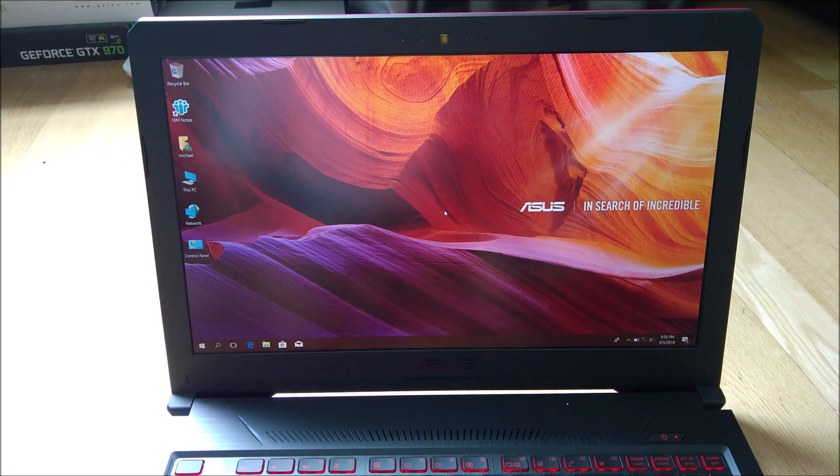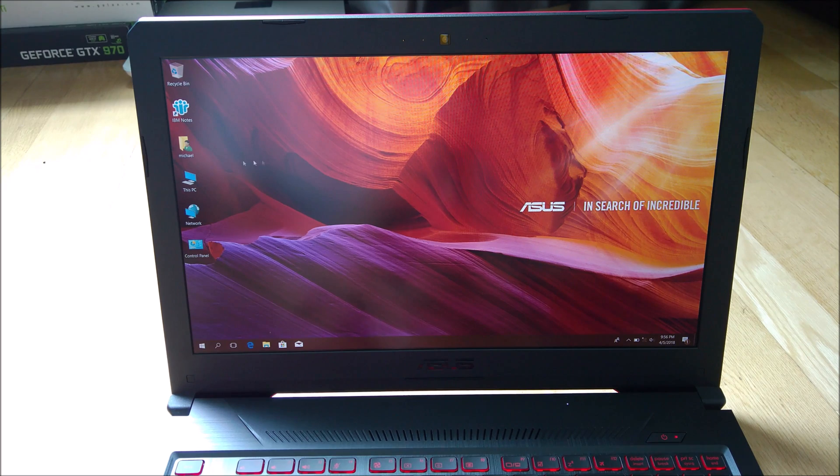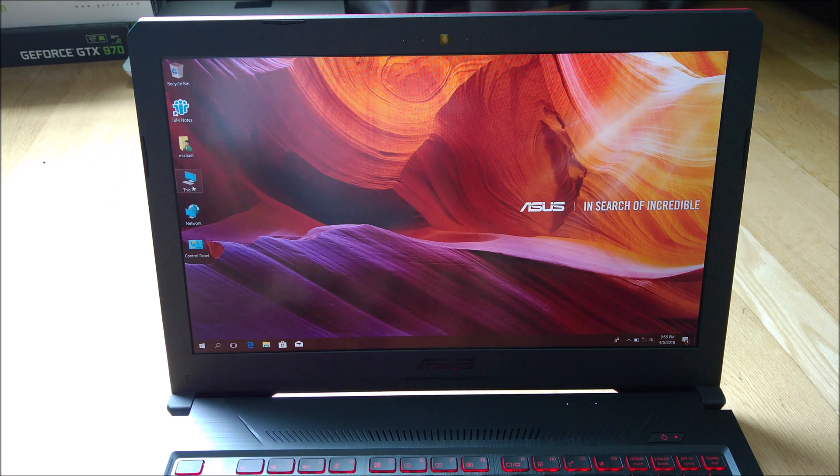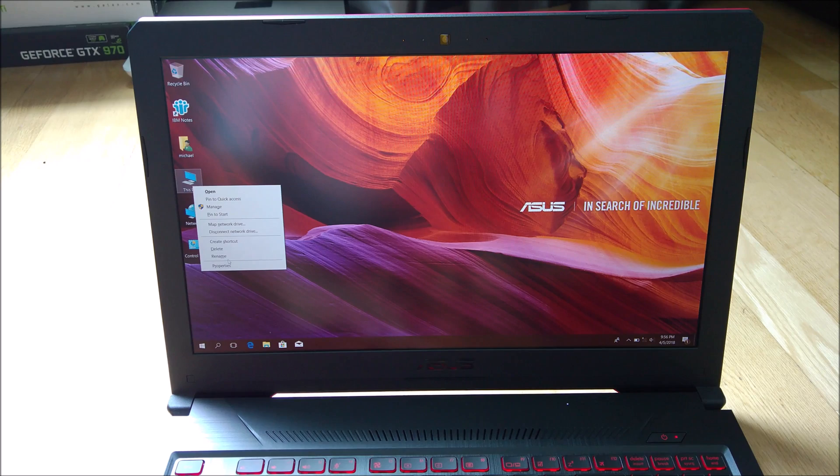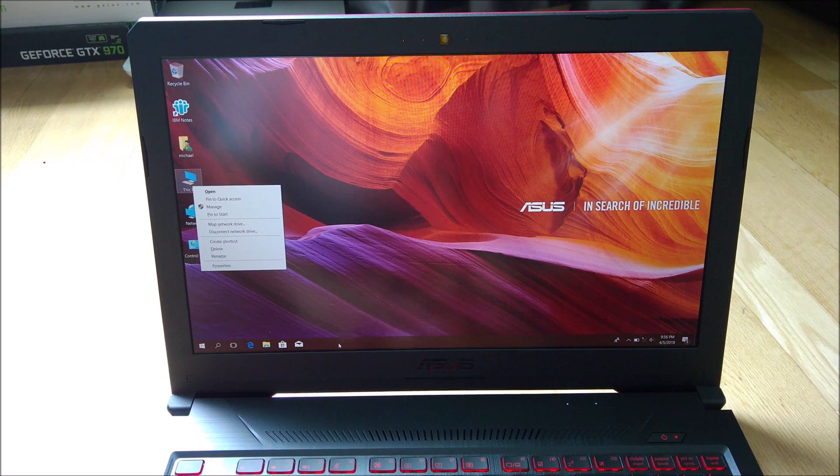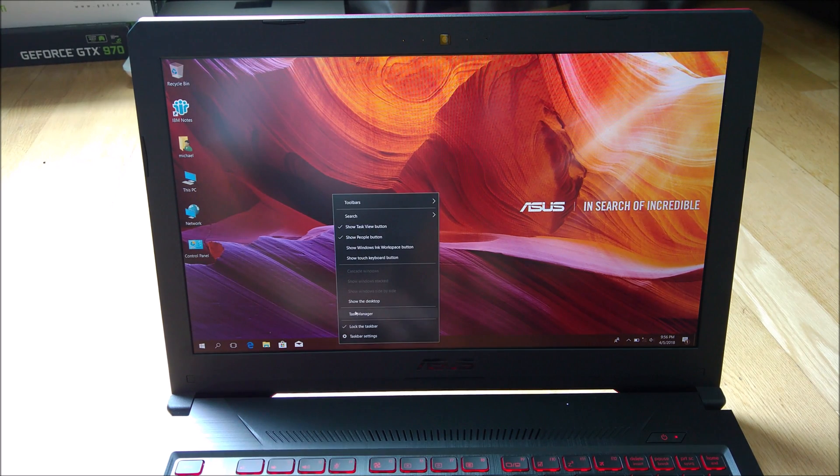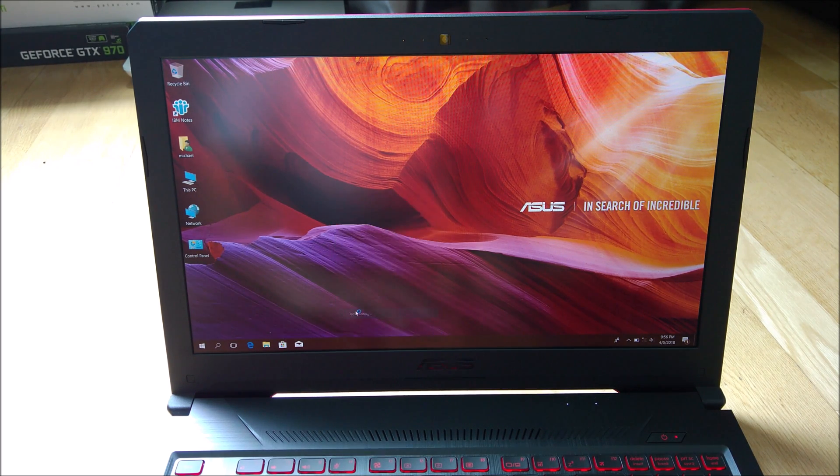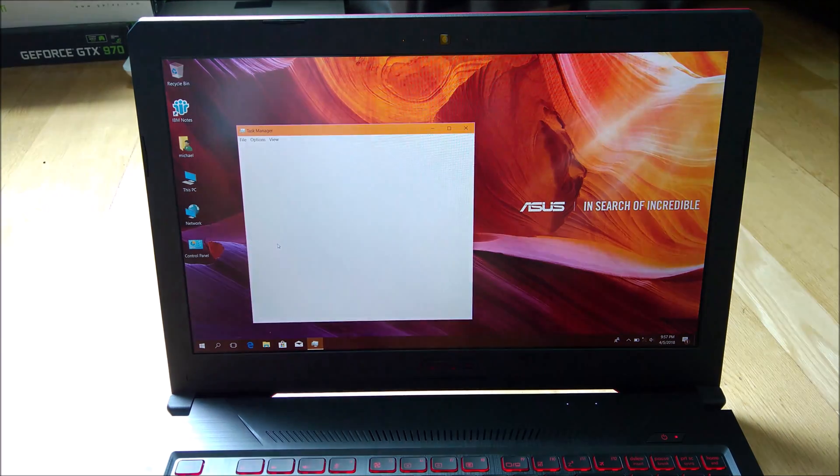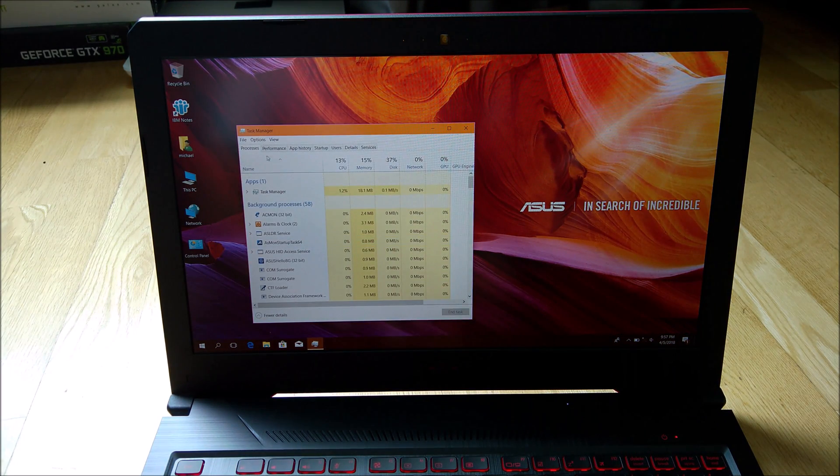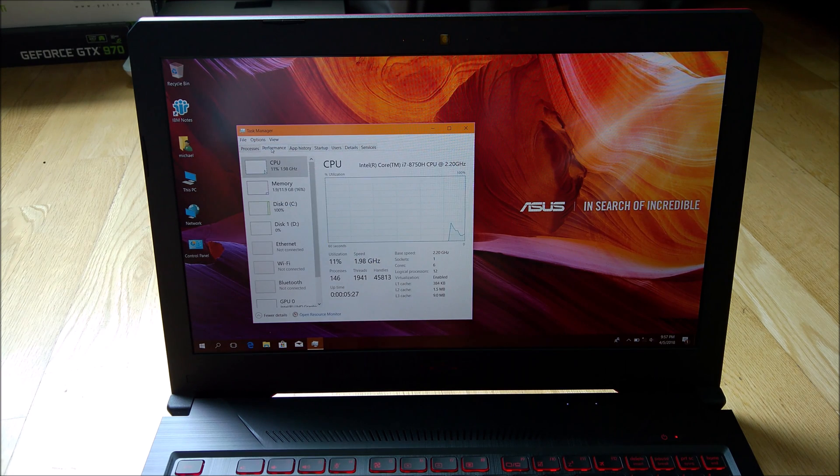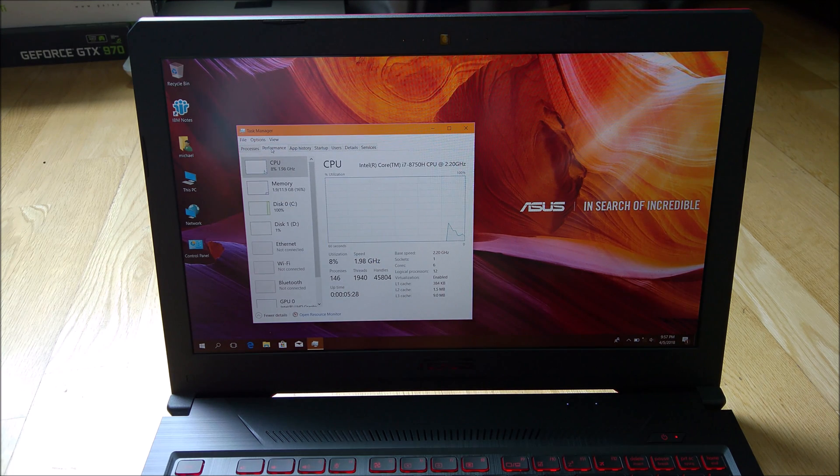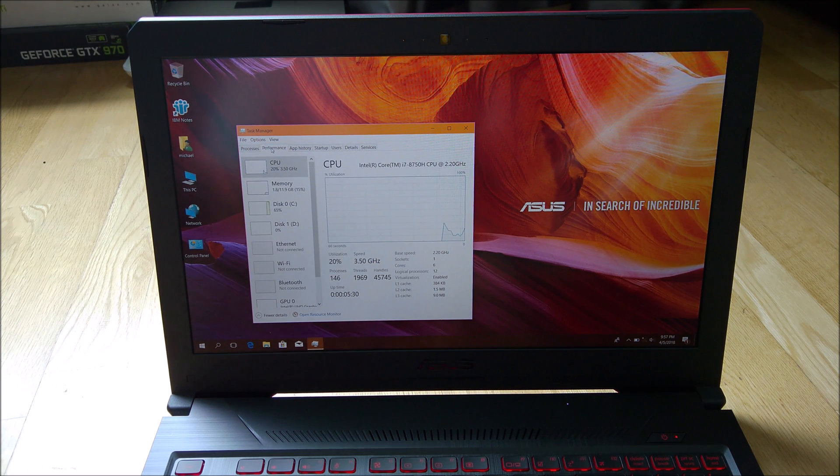Okay, we've booted up. We can take a look at the task manager to see whether we have all the RAM available. If you show more details, you can see the performance. As you can see now, we have 11.9GB.